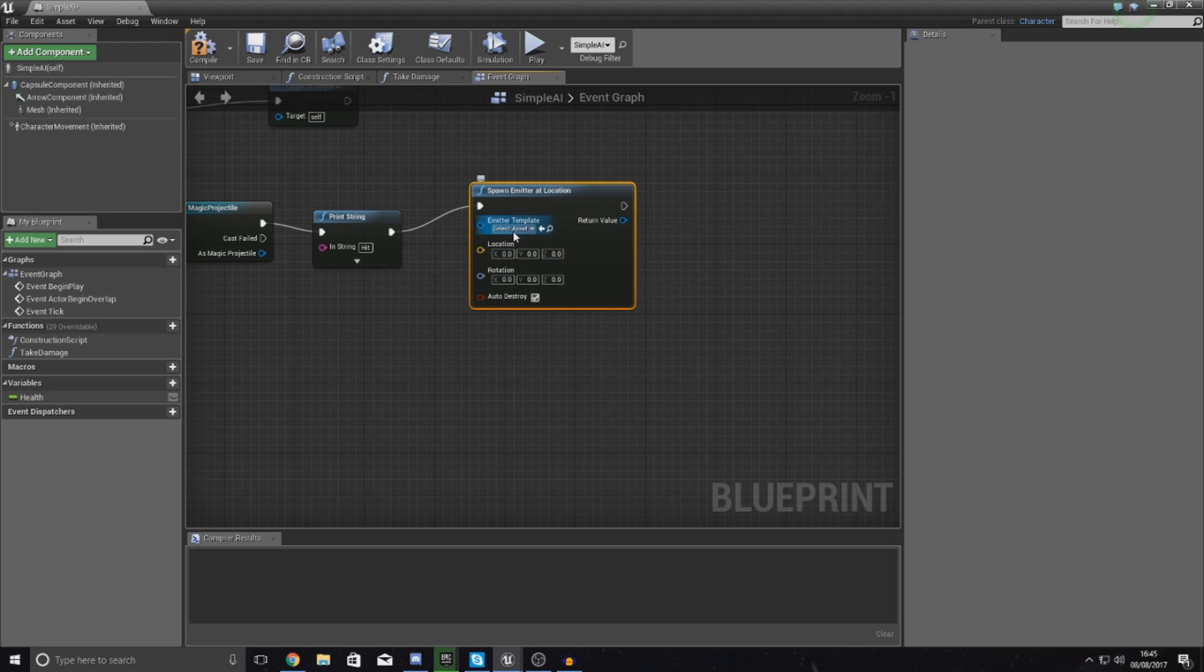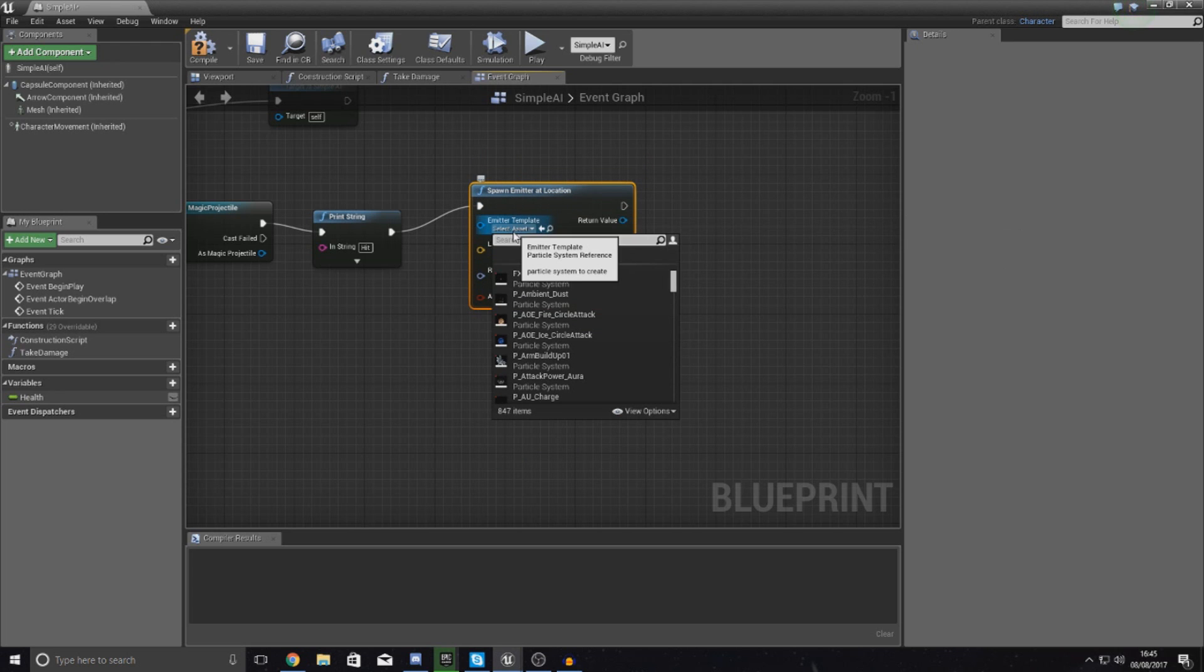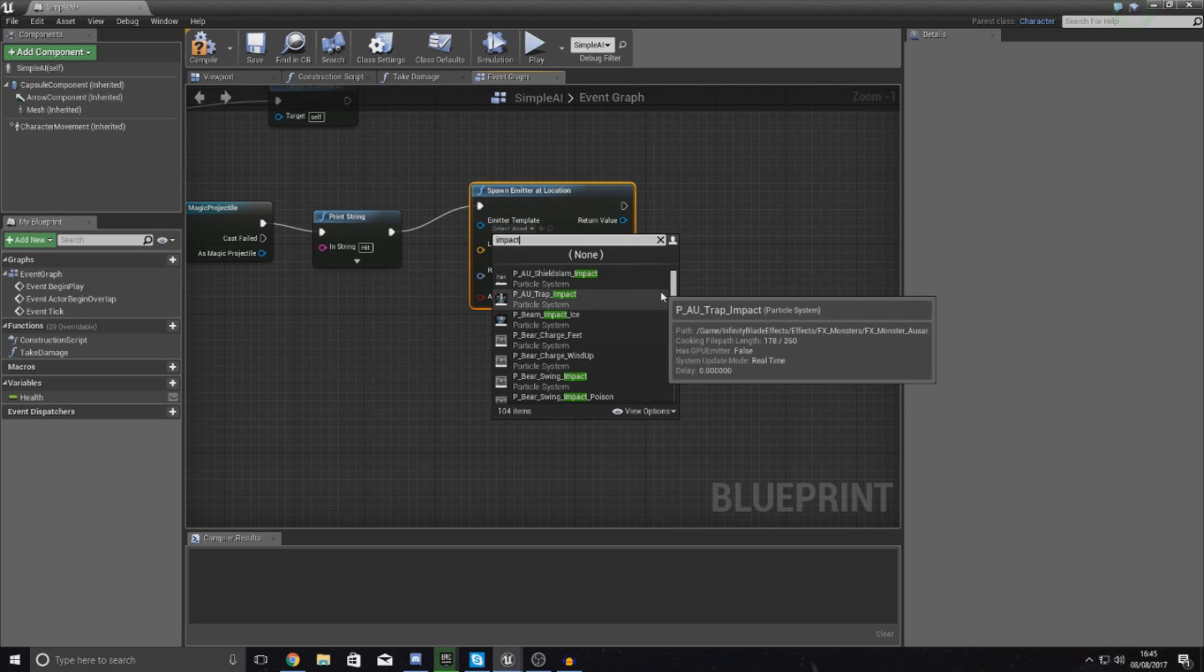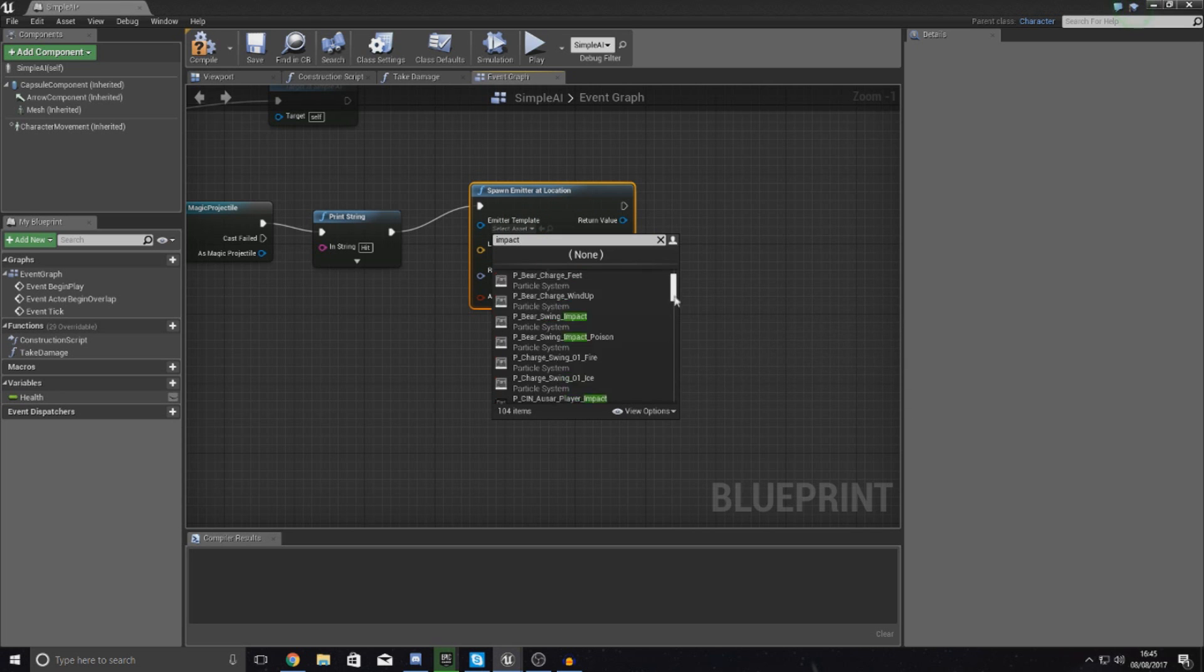The way that I'm going to do this is spawn emitter at location. The emitter that I'm going to use is simply going to be an impact effect.